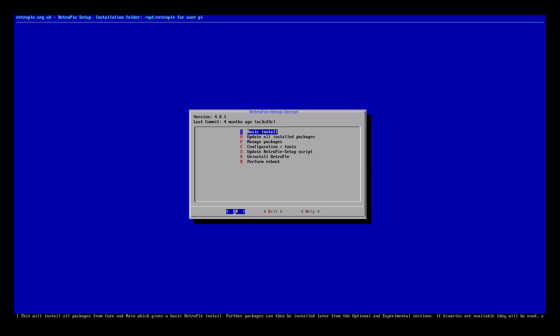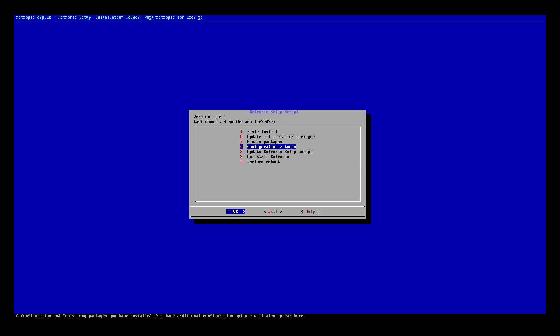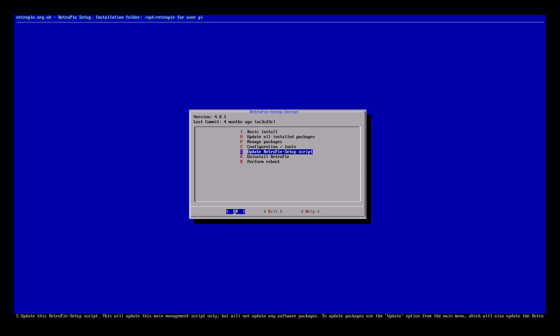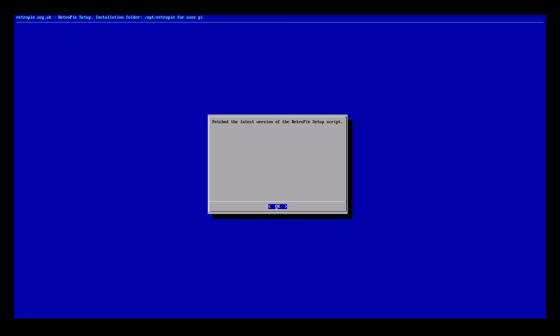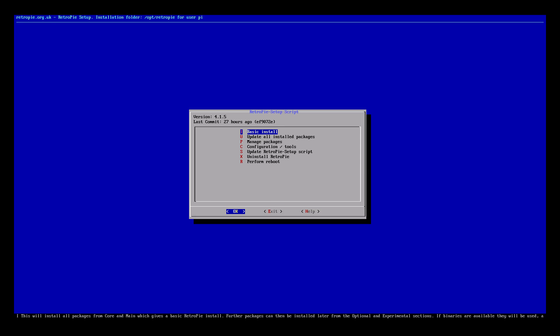We're going to use our keyboard in this menu. Let's go ahead and update the RetroPie setup script. In the gray box at the top left you can see the version of the RetroPie setup script — that's 4.0.1. This is not the version of RetroPie we are running. Press OK — you need to be online for this to work. Yes, it's going to fetch the latest version. Press OK. It installs very quickly.